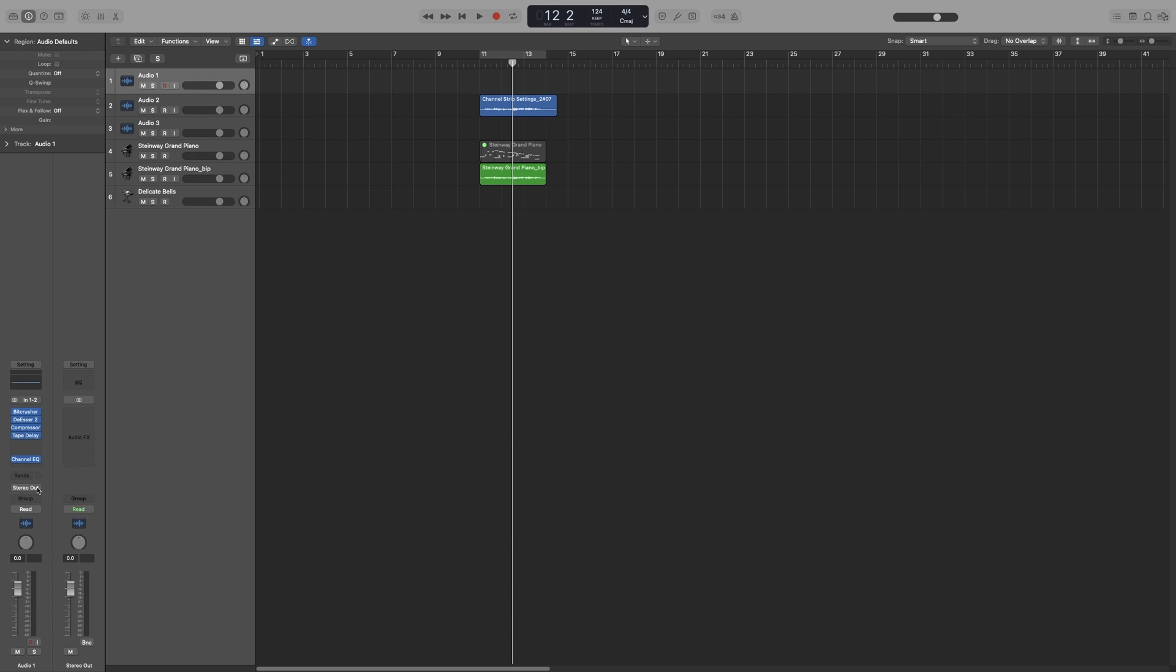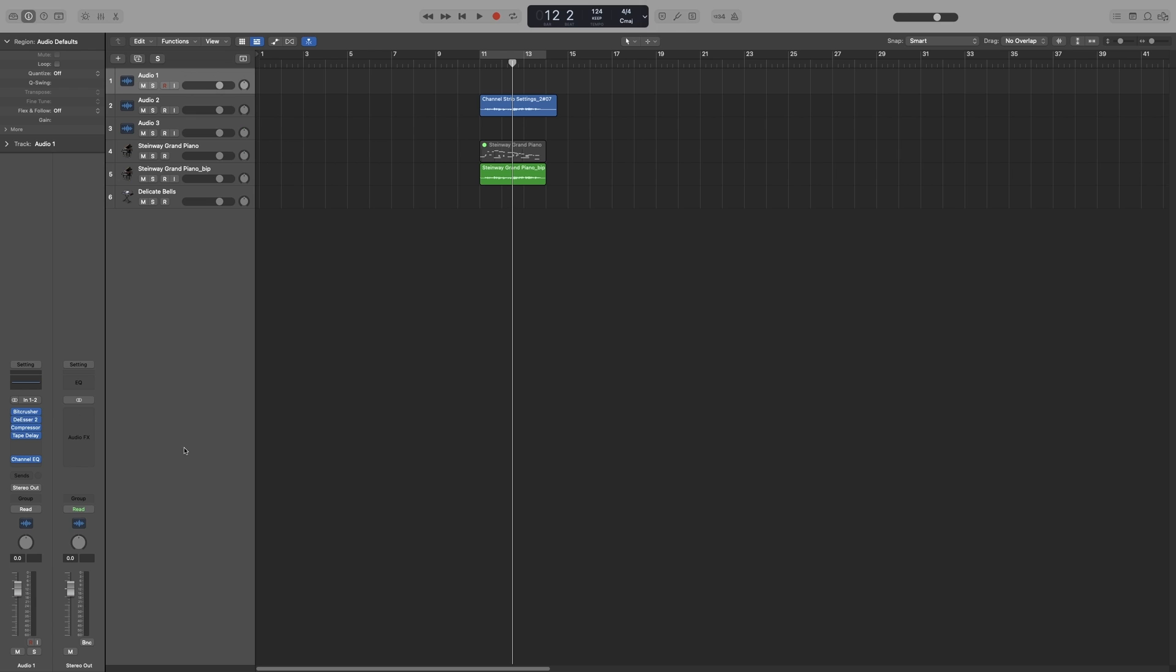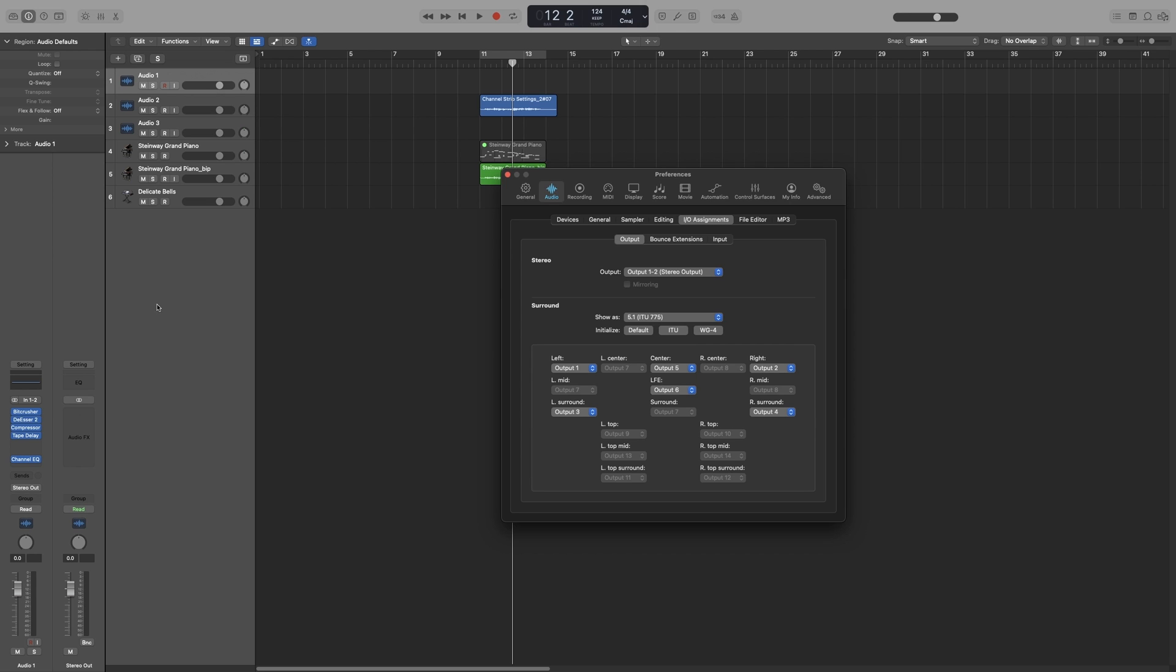Here we've got the output where you set the output of the track. By default it will be on stereo output, which is one and two. If you're using laptop speakers then it will say laptop speakers or headphones. And if you have more outputs in your audio interface, you can choose those. You can also go to your preferences, so remember it's Command-comma, and then go to audio, input and output assignments, and then set your output here. So again I only have two outputs, so not many options for me.